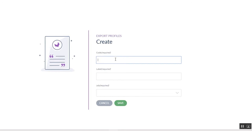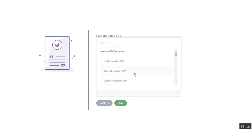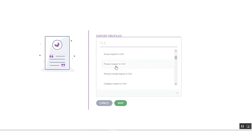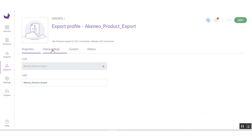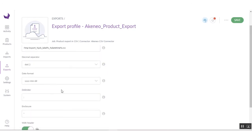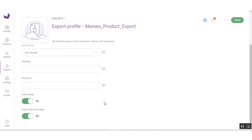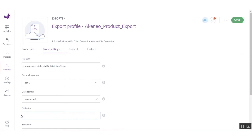Here you have to enter the export profile details. Click on Export, and here you can select the export job. I am selecting export in CSV and clicking the Save button. You can see the export profile. You can also reset it. If you want to export the header, enable that option. If you want to export files and images, enable that option as well. I am enabling both. Here you have to choose the delimiter — I am choosing comma. You can also select the locale and channel.